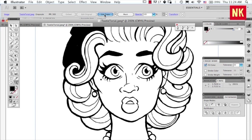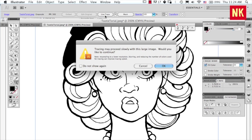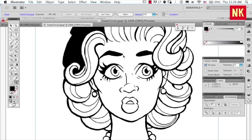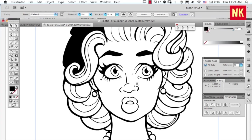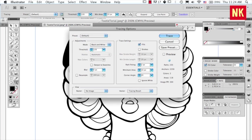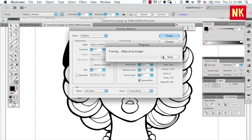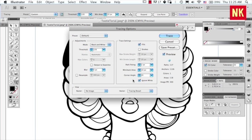You can just ignore the do not show again. I don't need to know this. We're going to live dangerously. I love the detail in the hair. Thanks. I've been going into, and we're going to ignore white. Okay. And preview.